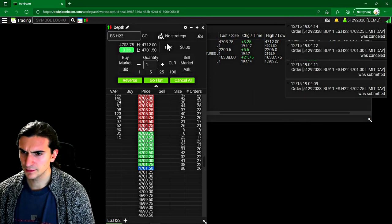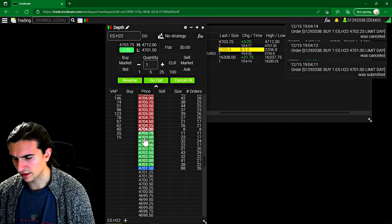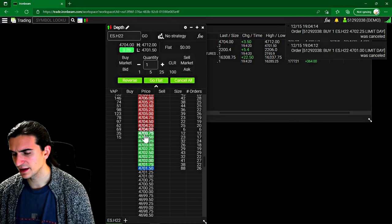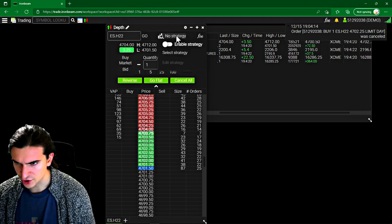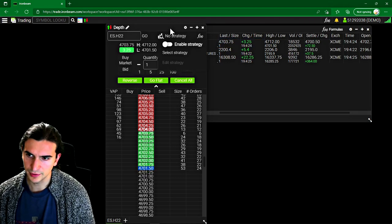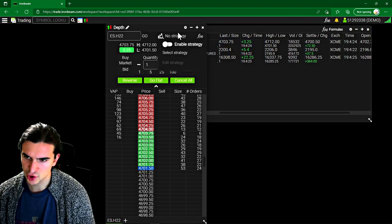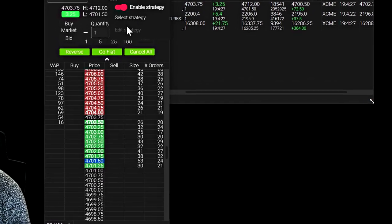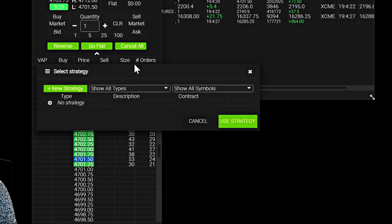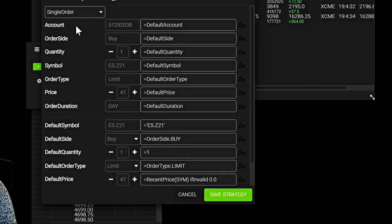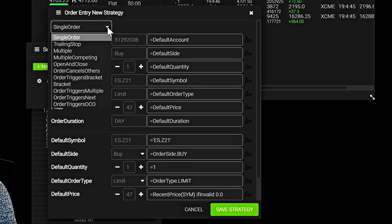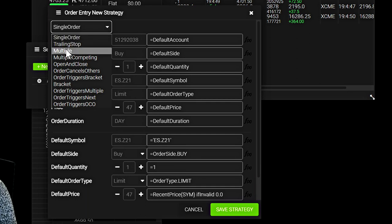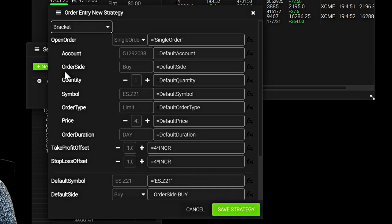So when it comes to adding attached orders and that kind of stuff, I personally haven't experimented with it too much. But we can go up to here where it says strategy, and we can click to enable a strategy, select the strategy, for example. So what I'm going to do is click on new strategy right here. And we get brought to this menu right here. If I bring down this drop down, you can see there's a few options by default here, for example, bracket order.